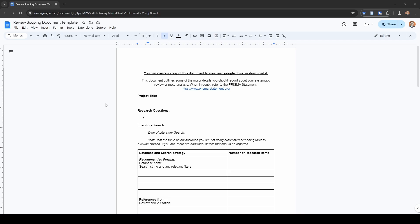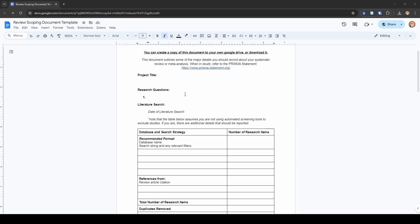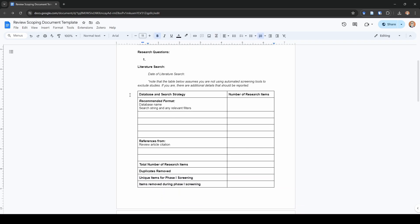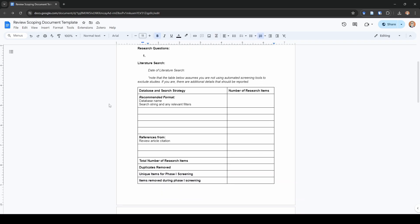When in doubt, refer to the PRISMA statement. Let's go through quickly here what I think you should record along the way, at what I would consider to be the bare minimum to have a reasonably well-reported systematic review. The first thing that we have here is our project title. The second section is for research questions, and we will come back to why I like to list the research questions on this document later, but it has to do specifically with the data extraction phase.